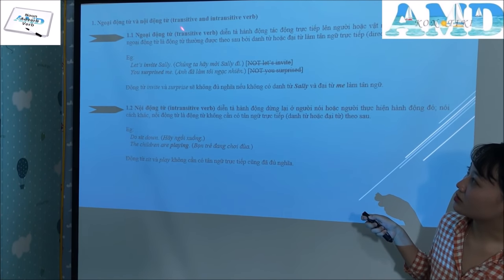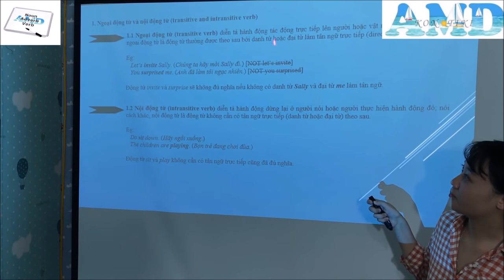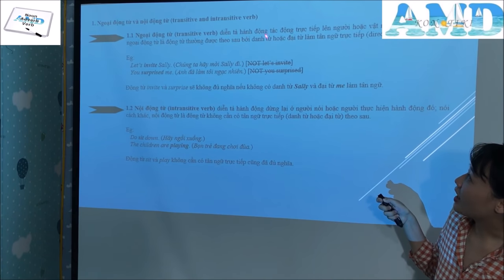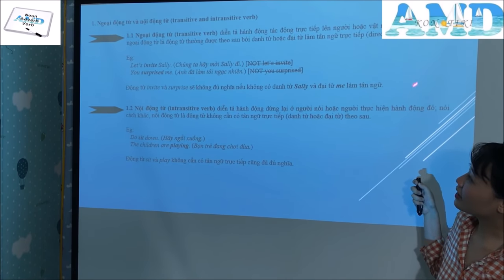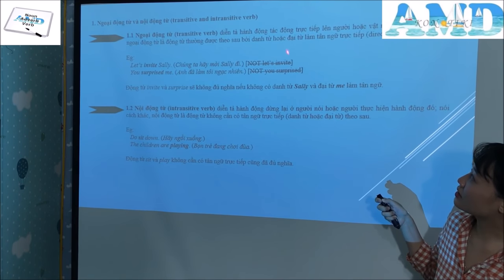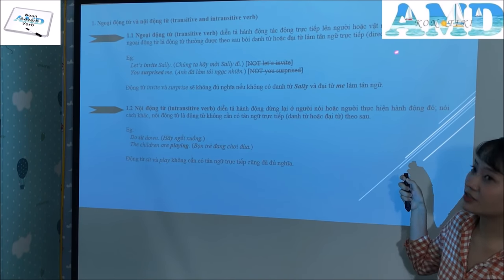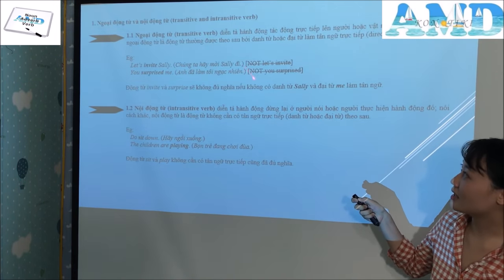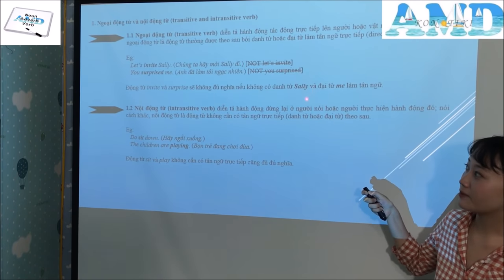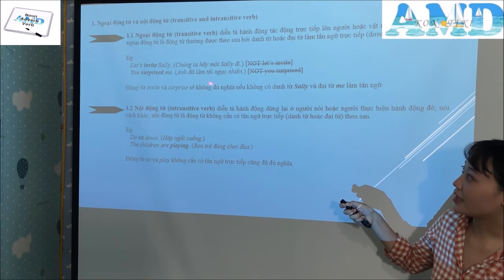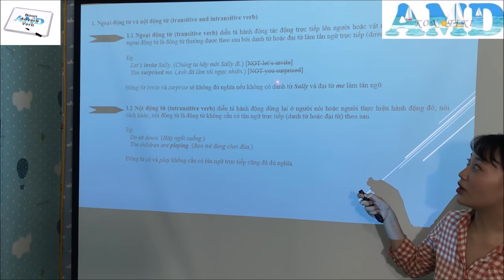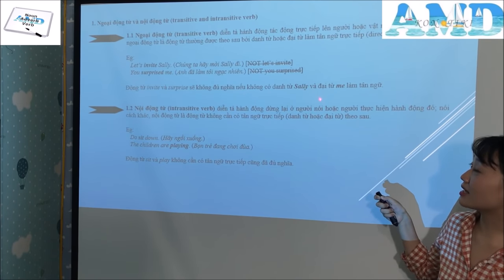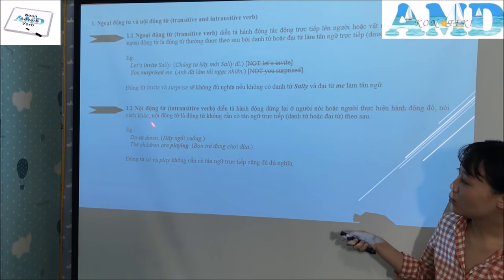First: transitive and intransitive verbs. A transitive verb describes an action that directly affects a person or object. In other words, a transitive verb is usually followed by a noun or noun phrase as a direct object. For example: 'Let's invite Sally.' We don't say 'Let's invite.' Or 'You surprised me.' We don't say 'You surprised.' The verbs invite and surprise are incomplete without the nouns Sally and me as objects.